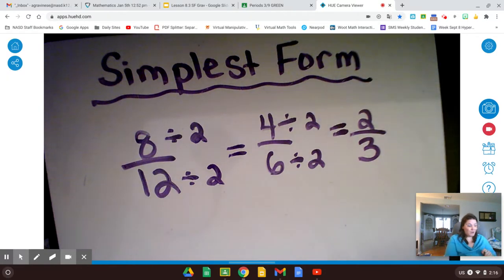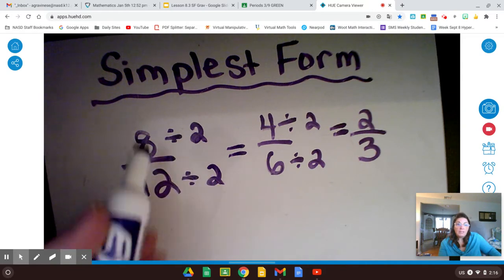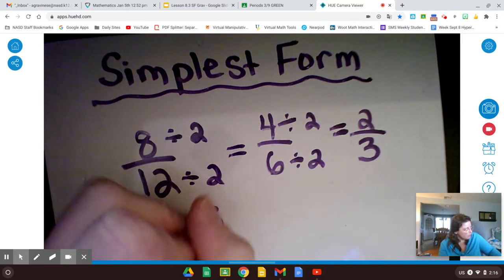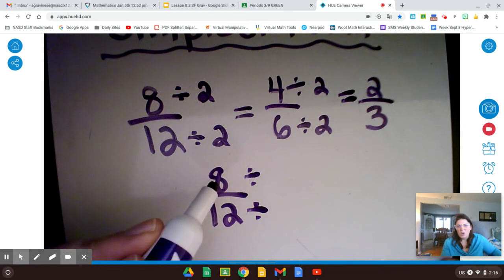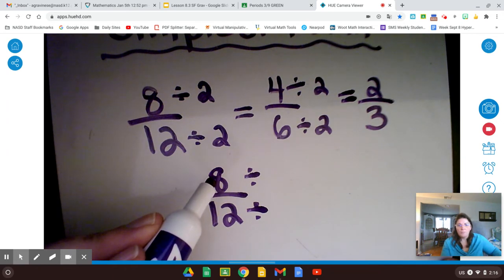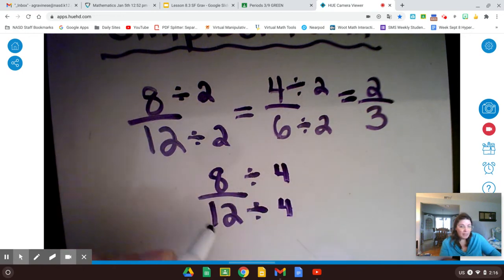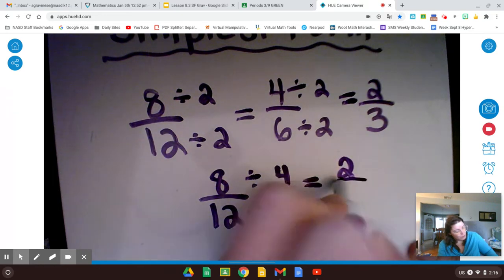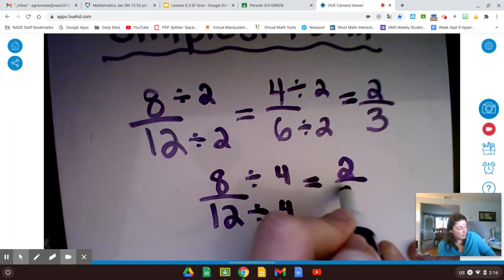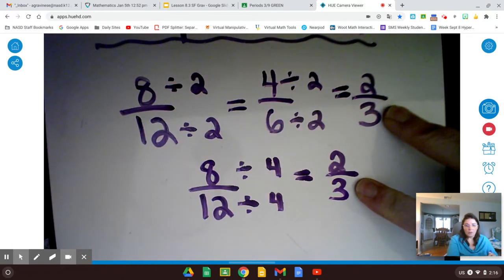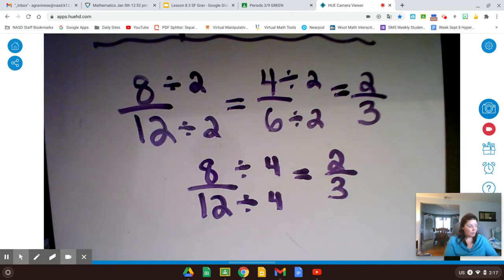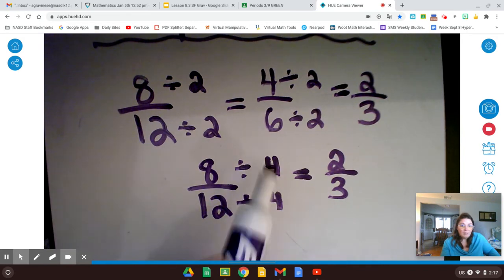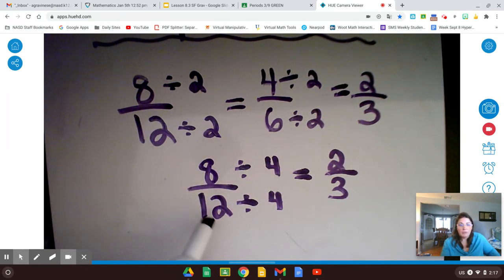And there we have 2 thirds, which is equivalent to 4 sixths and 8 twelfths. When we turn a fraction into its simplest form, we are dividing the numerator and the denominator by a common factor. For this example, we could have gotten to our answer right away if we picked a different number. We can divide 8 and 12 by 2, but what else? Are they in the 3 times tables? No, 8 is not a multiple of 3. How about the 4 times tables? Yes — counting by 4s gives us 8 and 12. So 8 divided by 4 gives me 2, and 12 divided by 4 gives me 3. We get simplest form right away because we picked the greatest common factor. 4 is the greatest common factor of 8 and 12, and dividing by the greatest common factor of the numerator and denominator gives us simplest form.